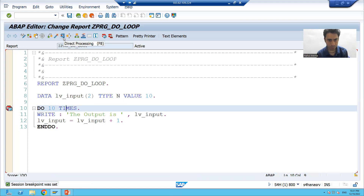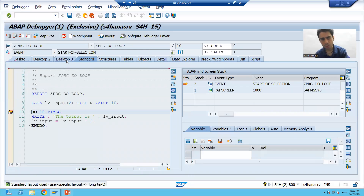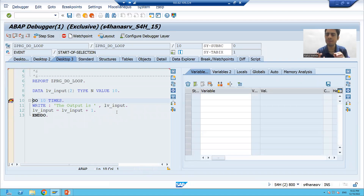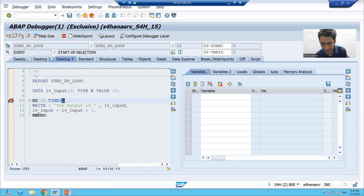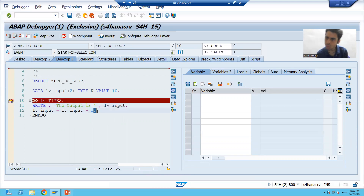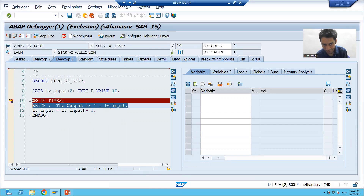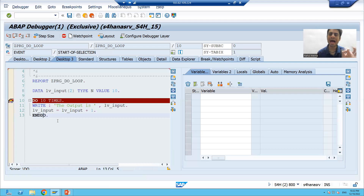I'm running the program. You can go to desktop 3. Those who don't know debugging — just remember every line ends with a dot. Those who know debugging can execute very easily. Every statement ends with a dot. If I want to go line by line, I can press F6. So now I'm on line 10, pressing F6 moves me to line 11.